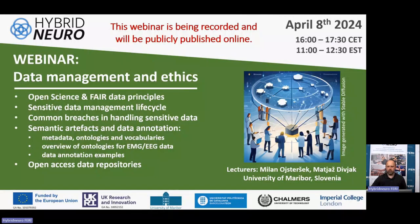Hello everyone. I hope you can hear me well. My name is Aleš Holovar. I'm coordinating the Hybrid Neuro project. And today we gathered for the webinar entitled Data Management and Ethics.